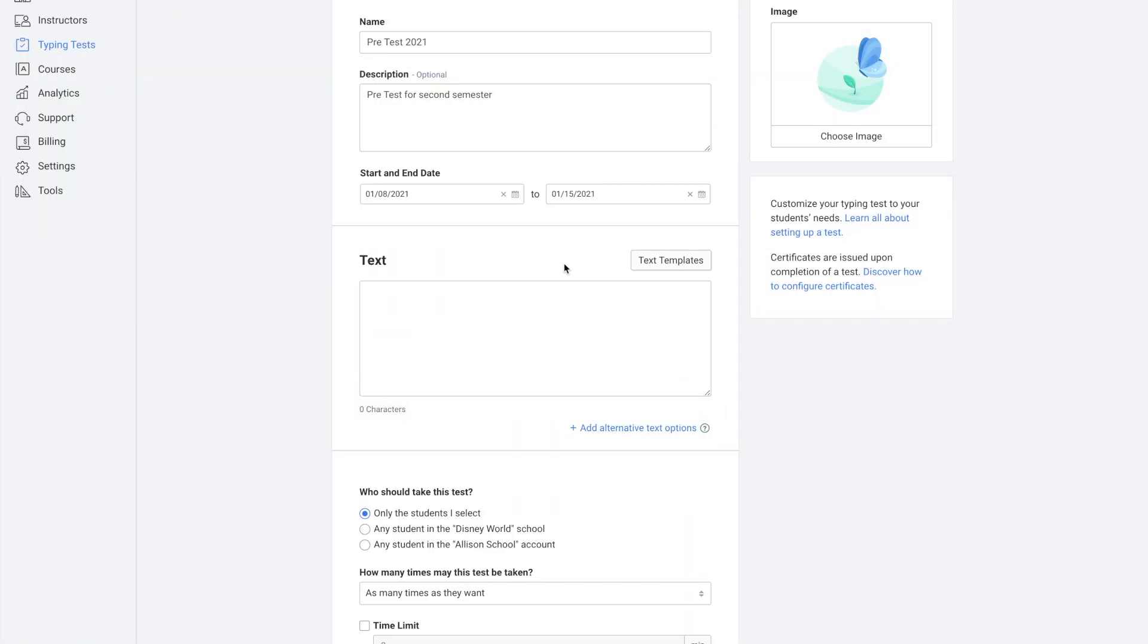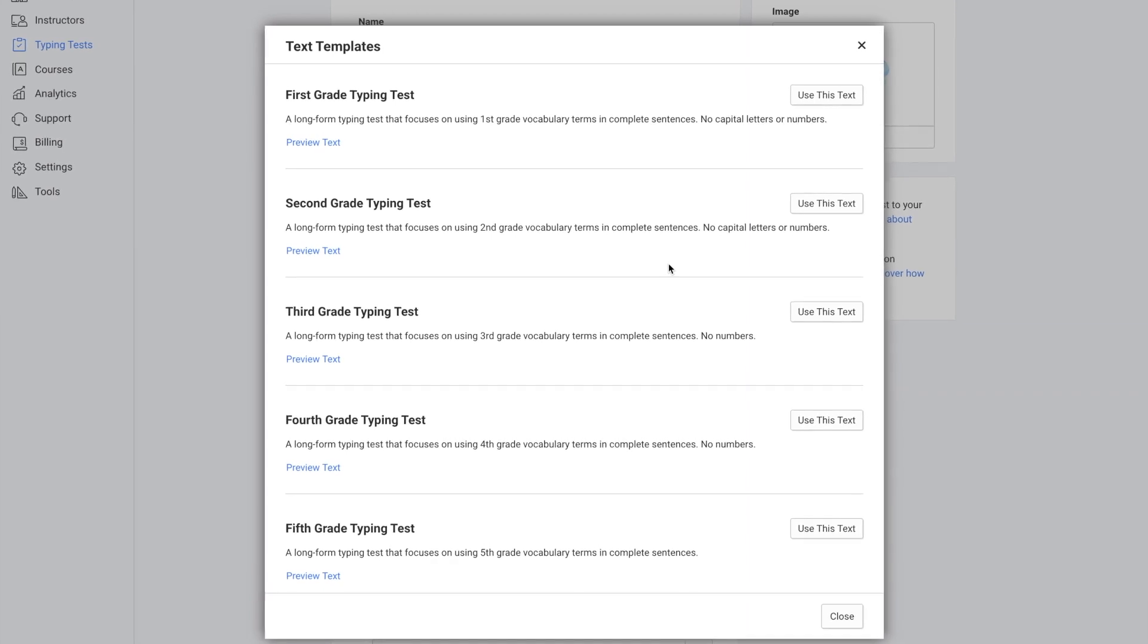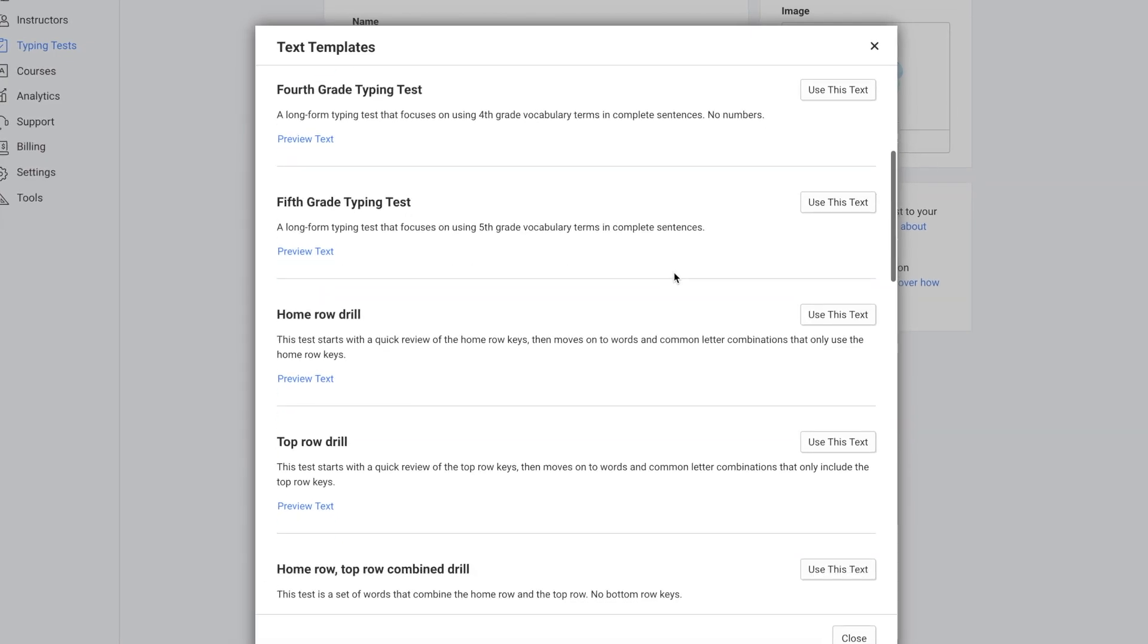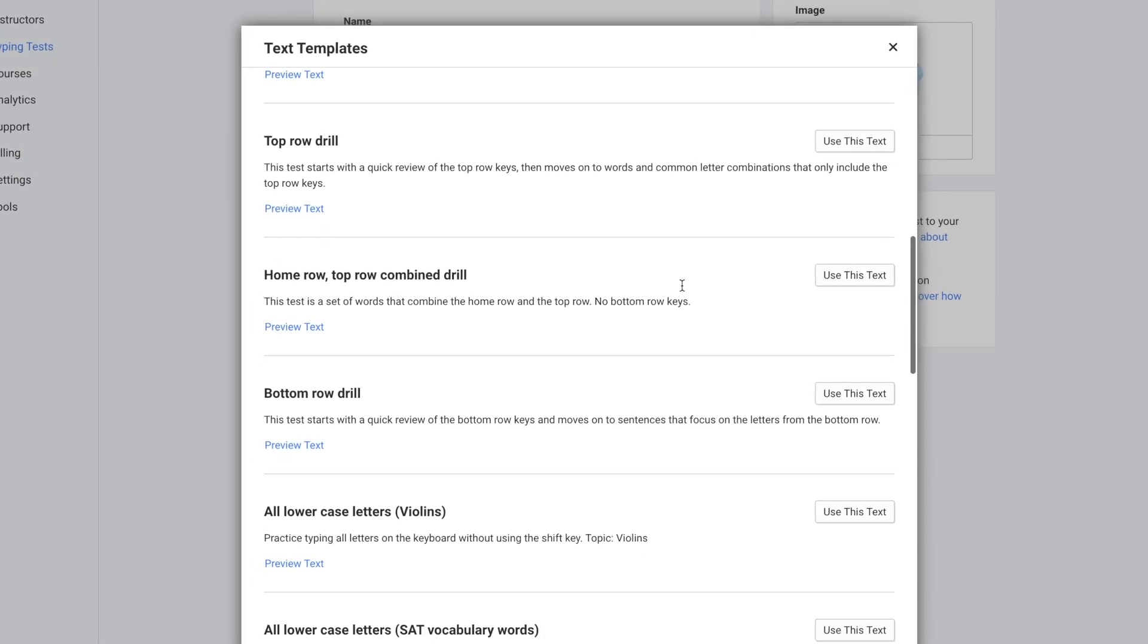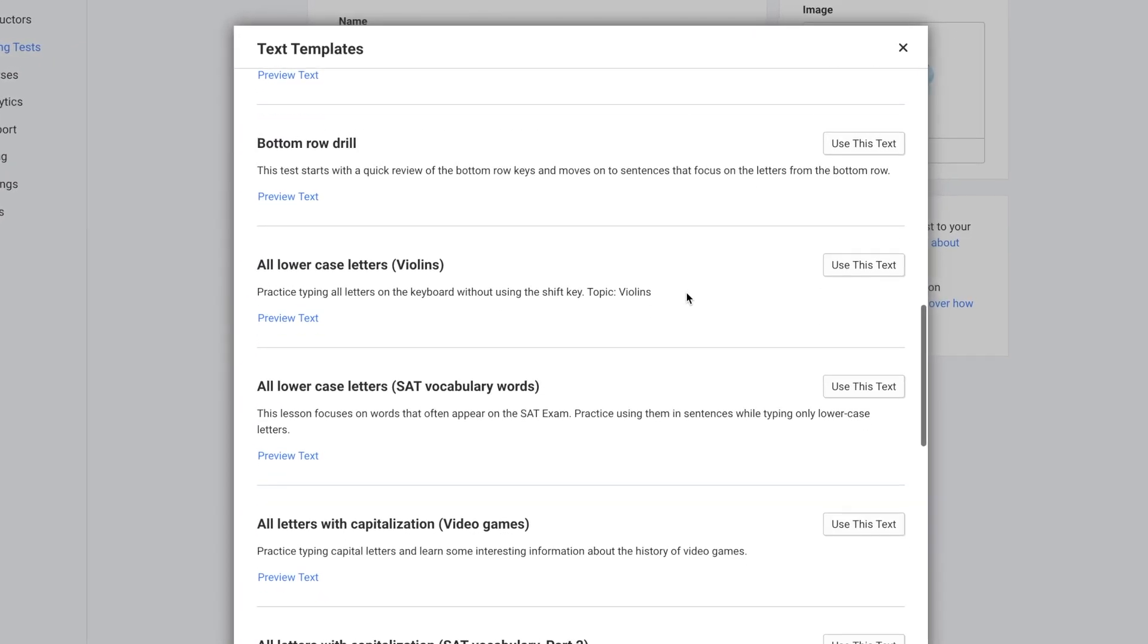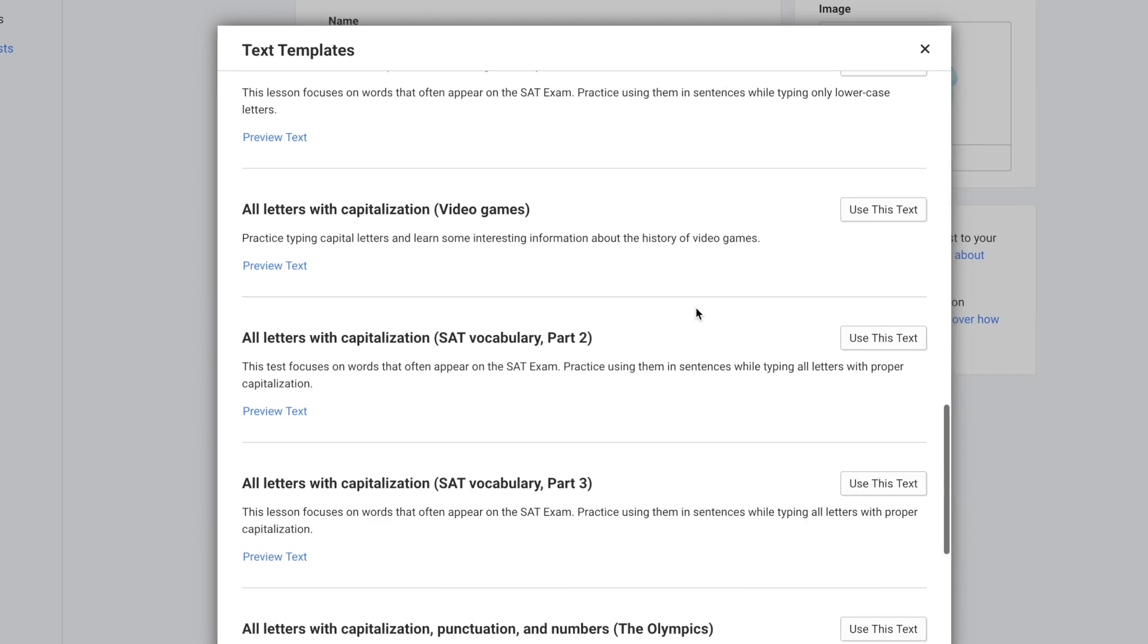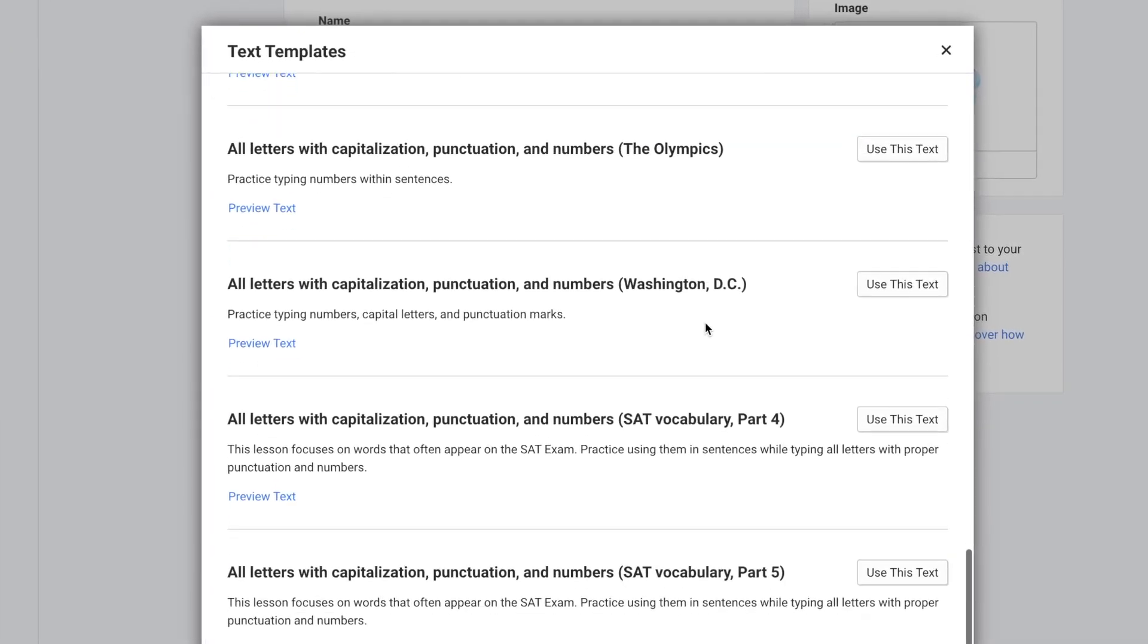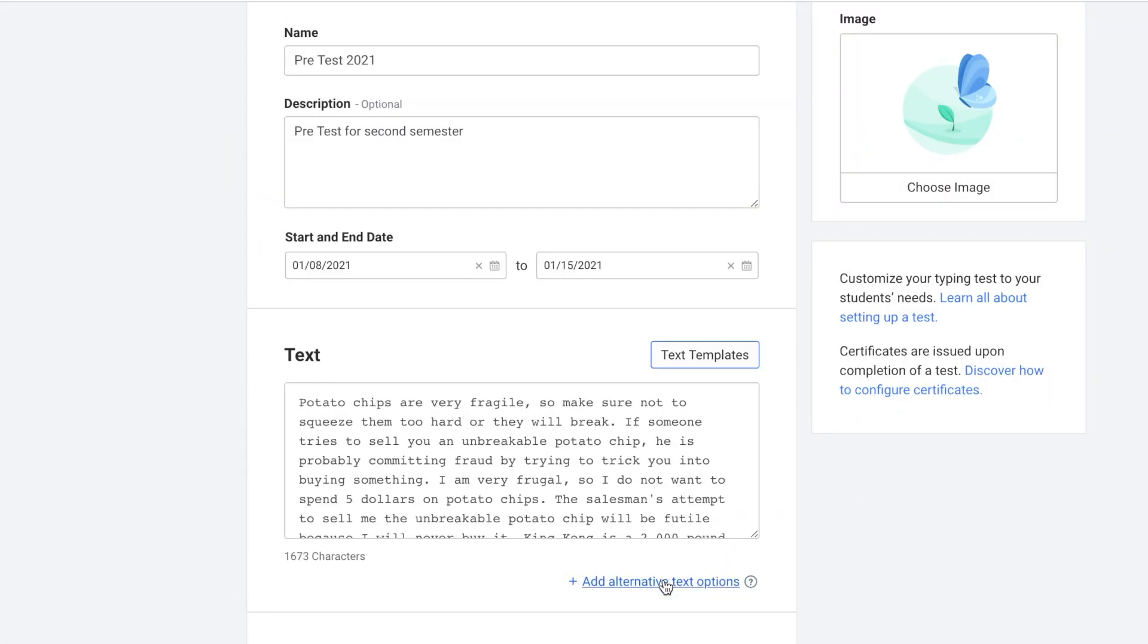Alternatively you can click on Text Templates and use one of our pre-made templates. You can also add alternative text options if you would like.